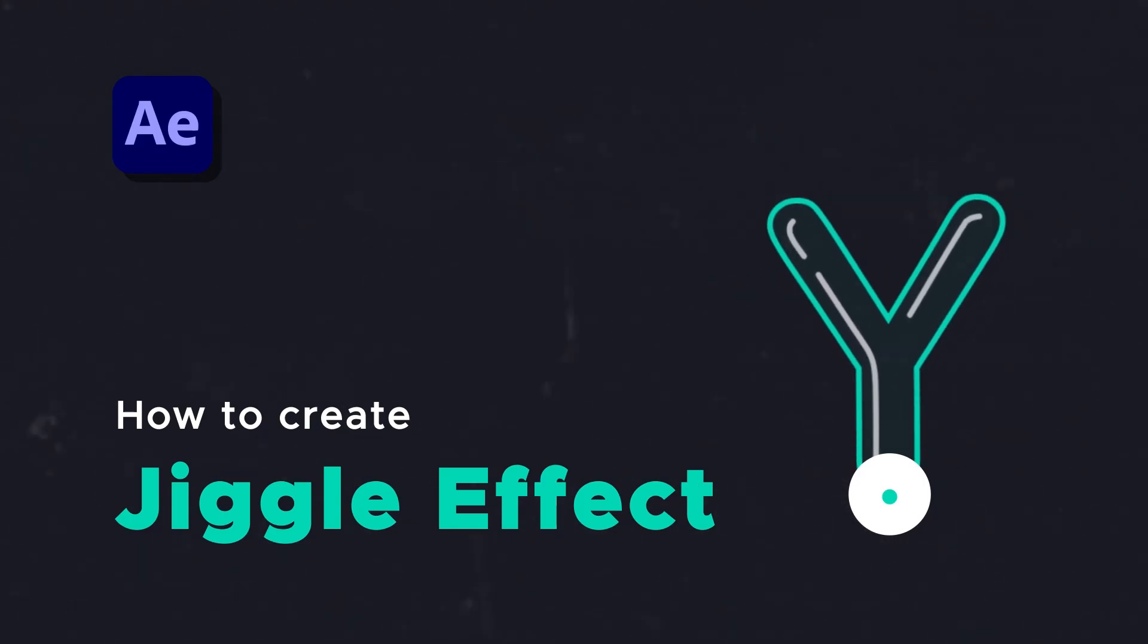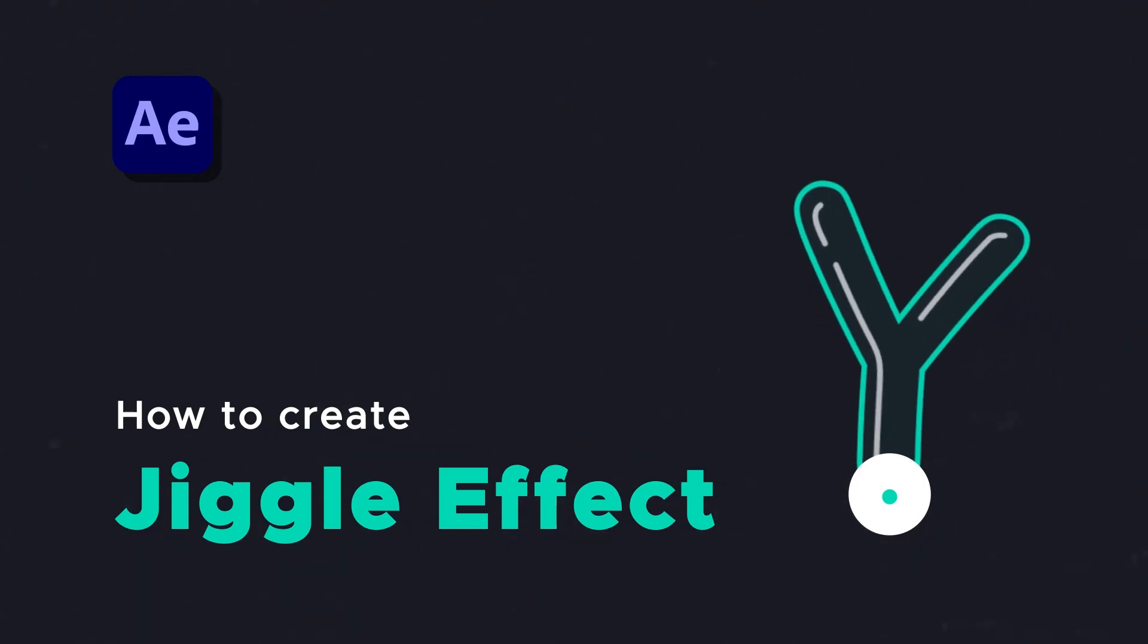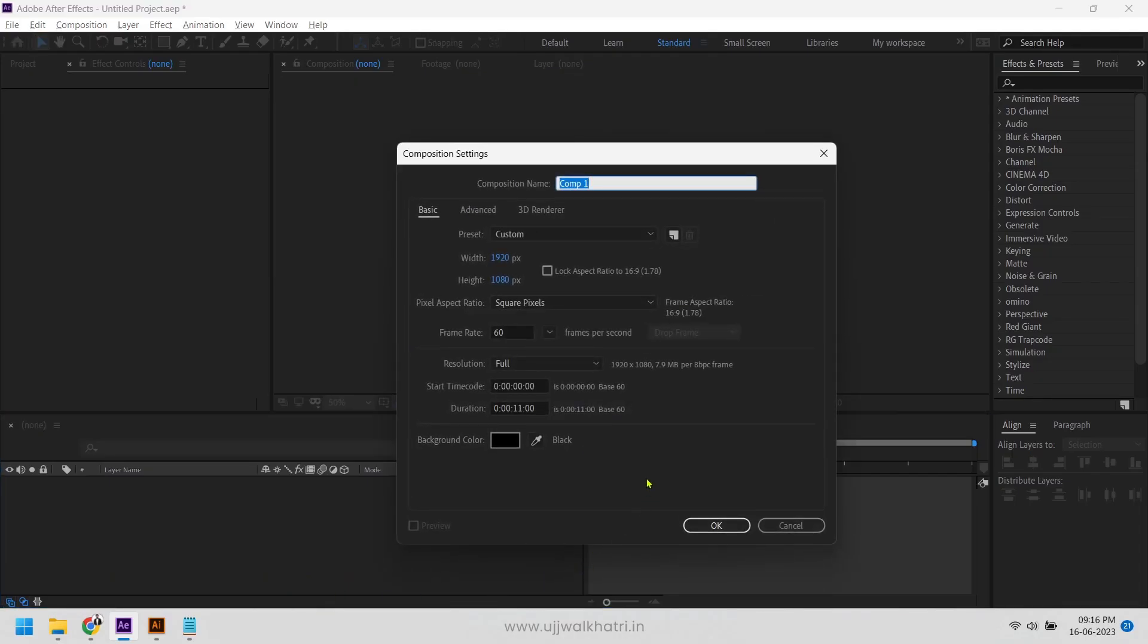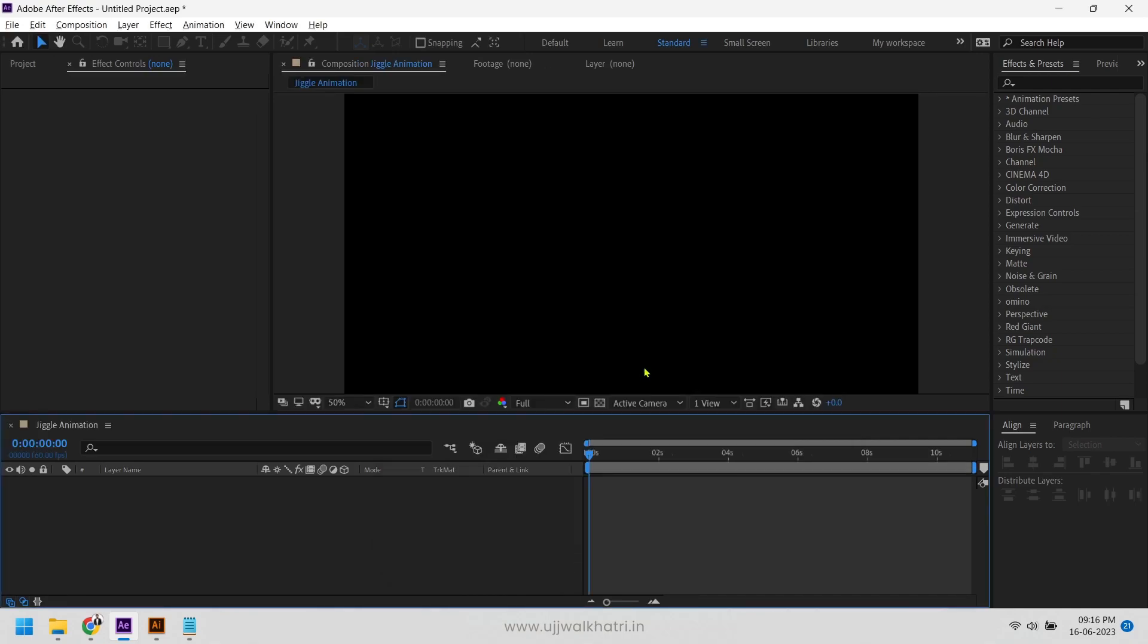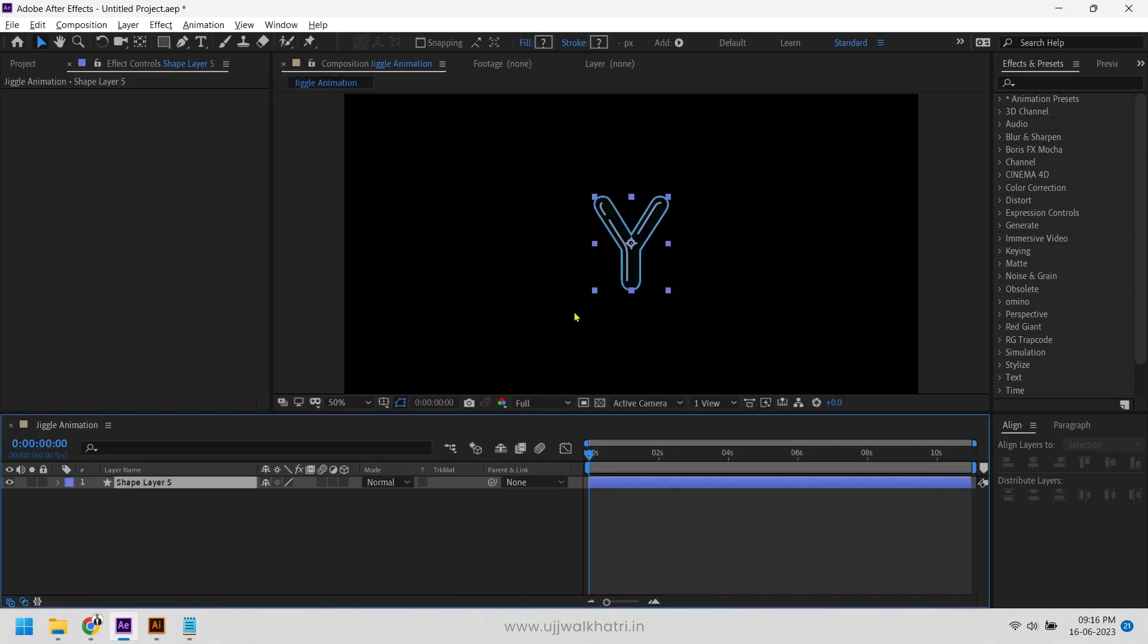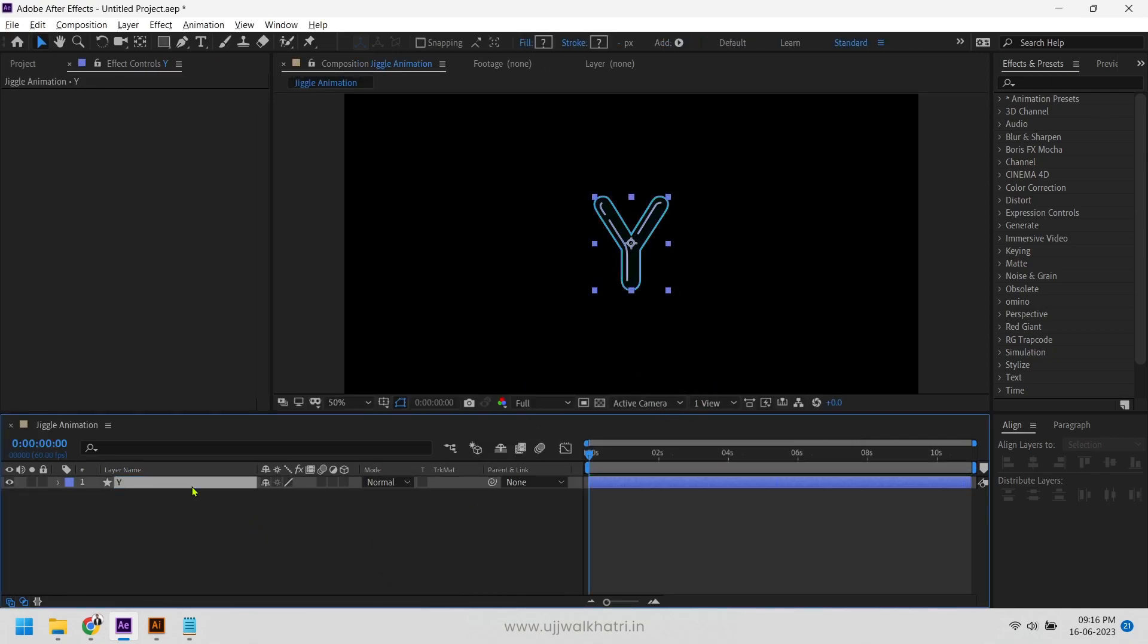How to create jiggle effect in After Effects. Let's start with creating a new comp. Create any shape or text as per your requirement. Here I have created this as an example.